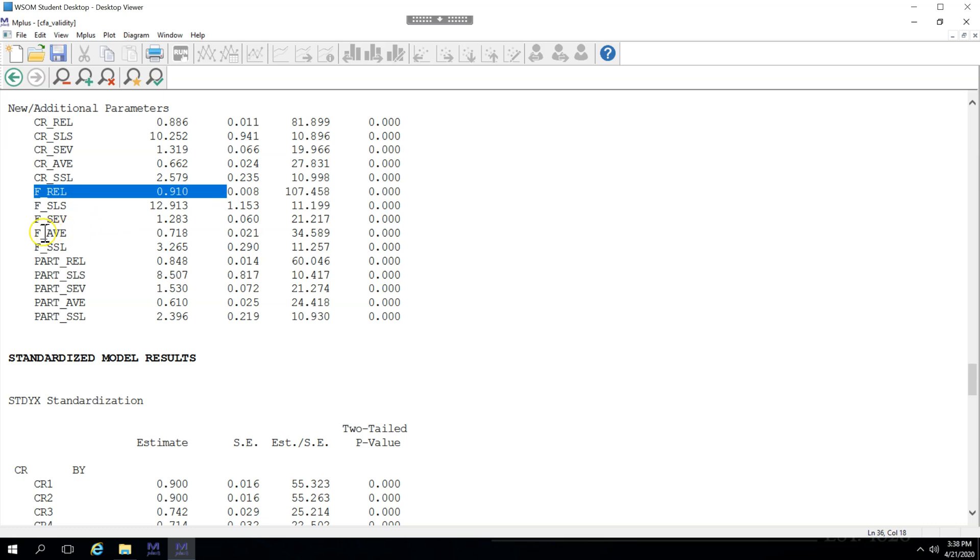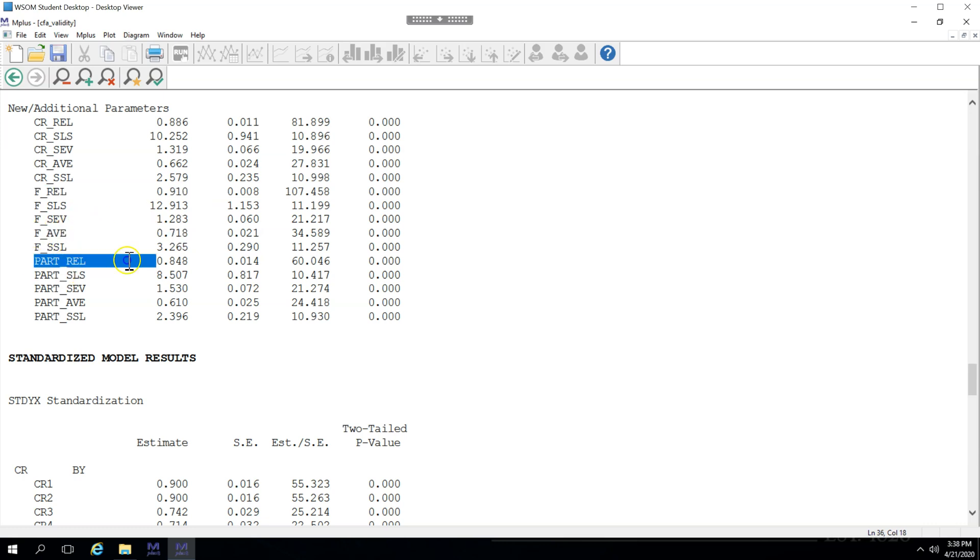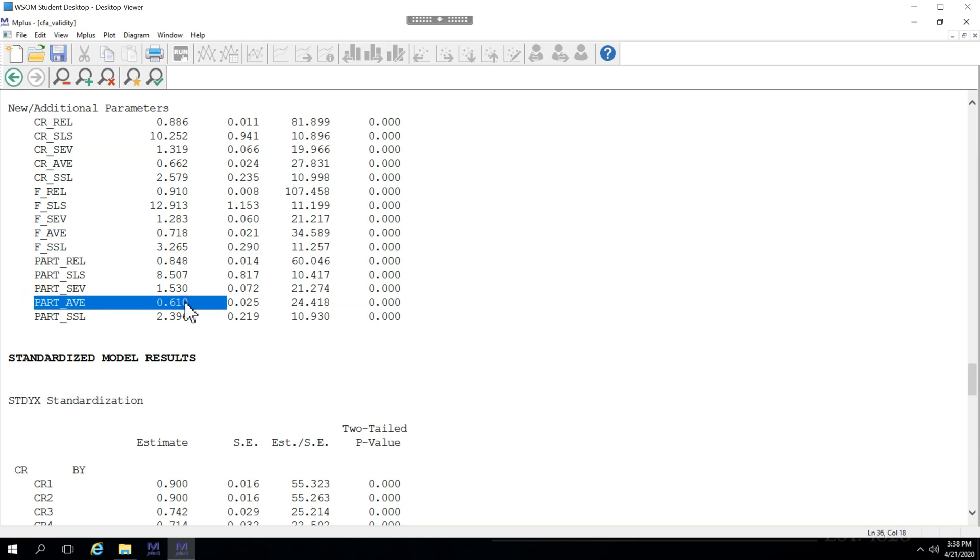This is above 0.5. And then for participation, again above 0.7 and above 0.5. So we're good. What we would do is copy these estimates out of here and put them in our report with an interpretation that we have indeed met requirements for convergent validity and reliability.